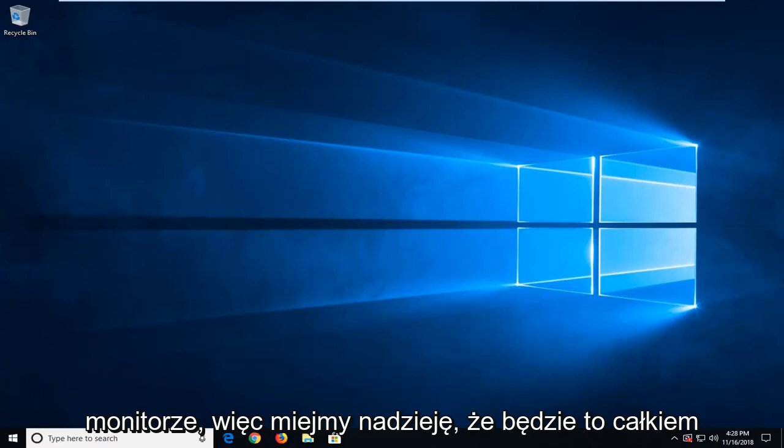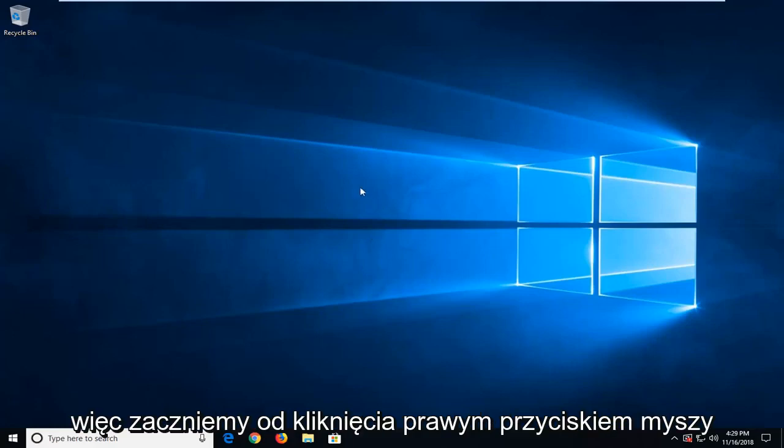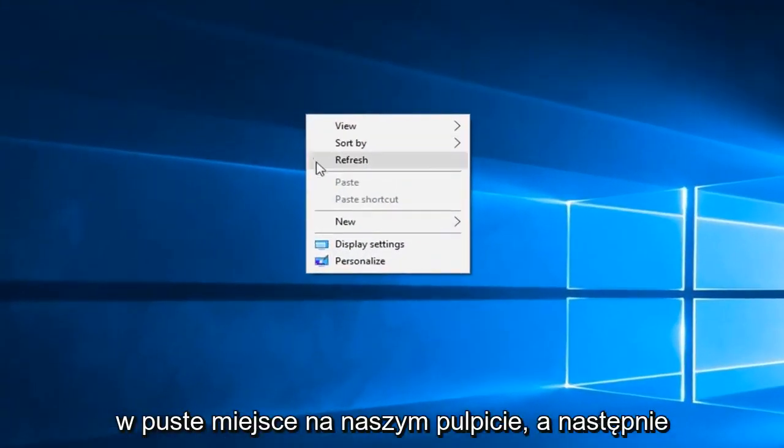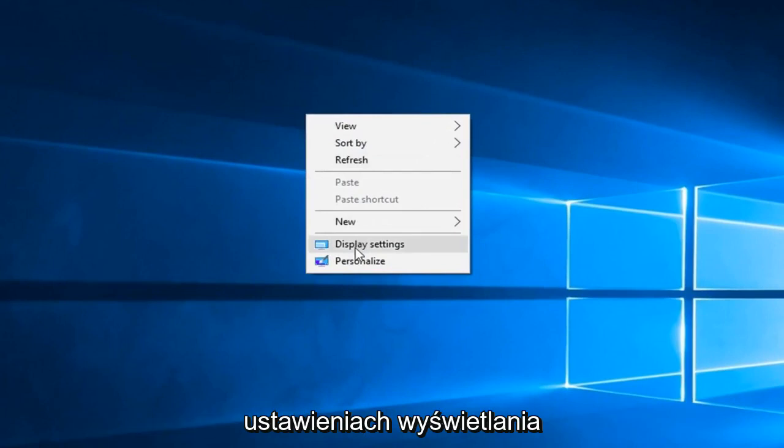This should hopefully be a pretty straightforward tutorial and without further ado, let's jump right into it. We're going to start by right clicking on a blank spot on our desktop and then you want to go down and left click on display settings.